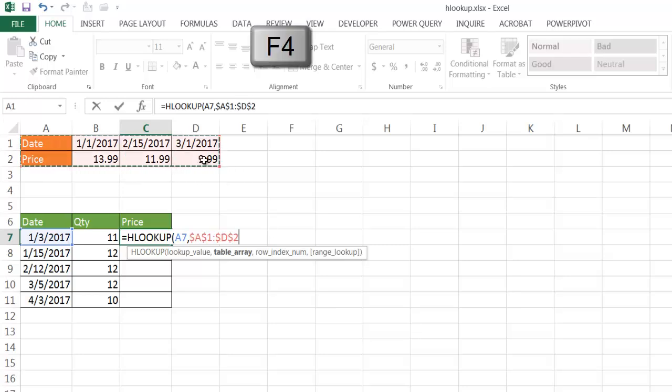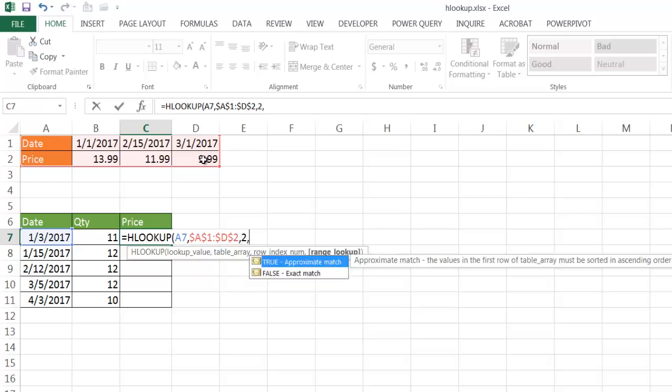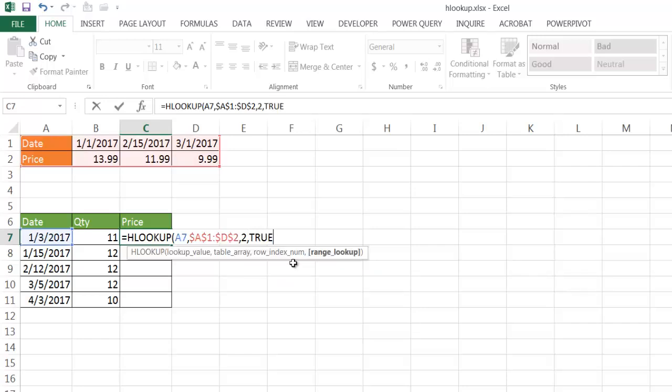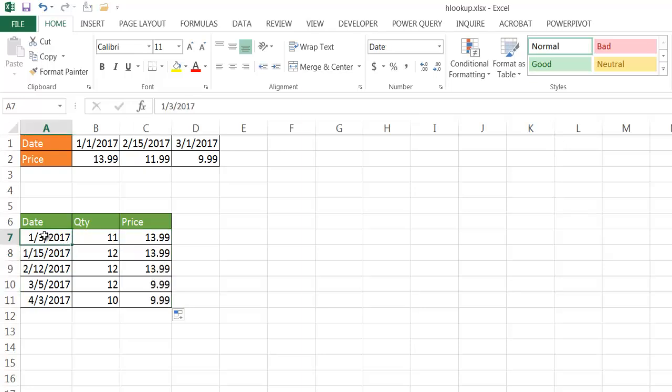Press F4 to lock that in, comma. The row index number is still number 2, and the only difference now here is I want an approximate match, so I'm going to select true. Close parentheses, press control enter to stay in that cell. I'm going to bring the fill handle down, and we'll look at the values here and see what happened.